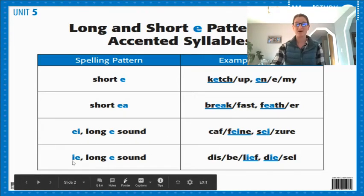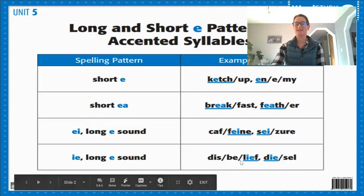Also with the I-E pattern — like in disbelief, you can hear that 'ee' sound. And in diesel, you hear the 'ee' sound as well.